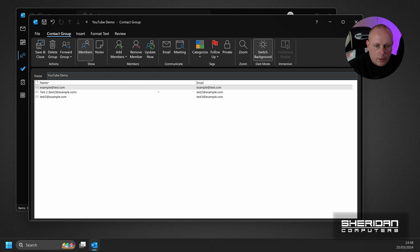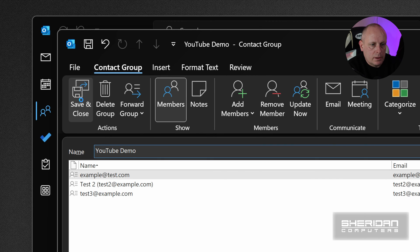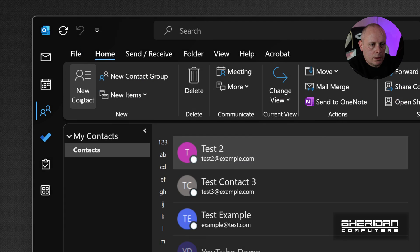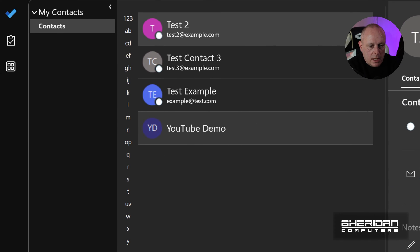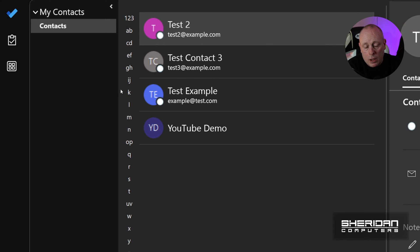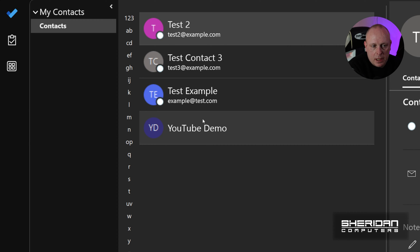So now we've got our contact group, and we can go up to Save. And that's our contact group saved. So within our contact group, you'll notice that our YouTube demo contact group appears.